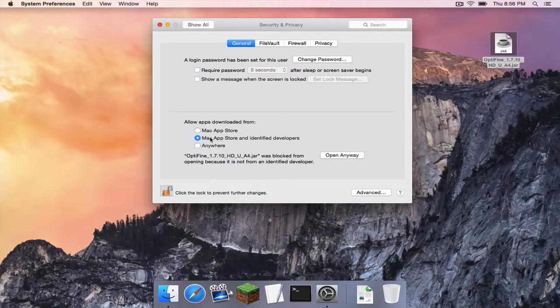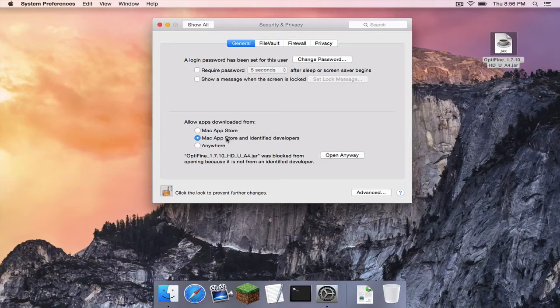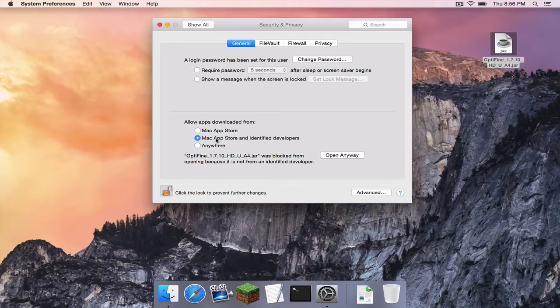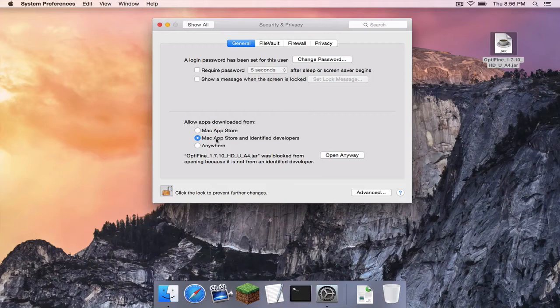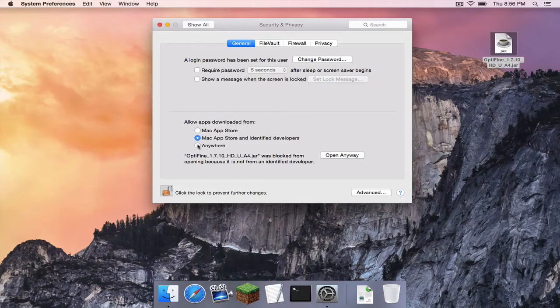yet while still remaining under the security of receiving items from identified developers and blocking items from unidentified developers. So if you want to do that, simply hit open anyway.